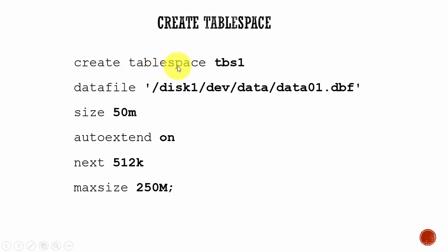Create tablespace, tablespace name. And we know the tablespace is made up of data files.